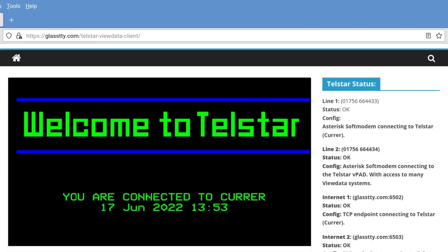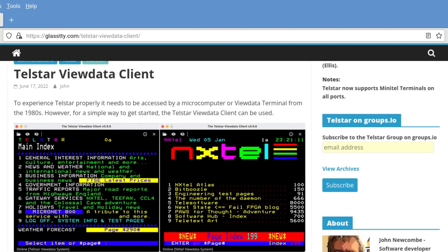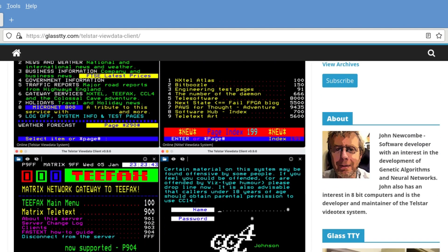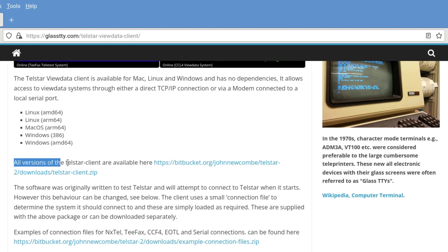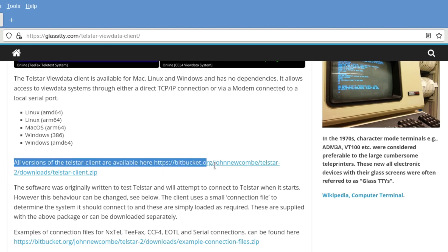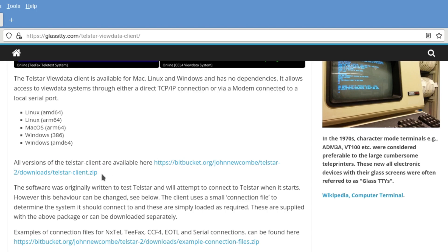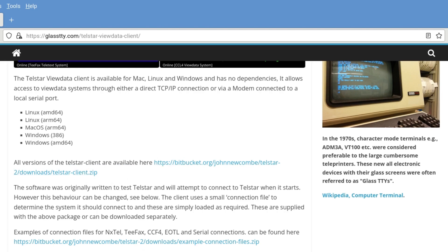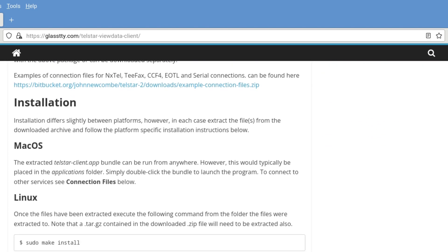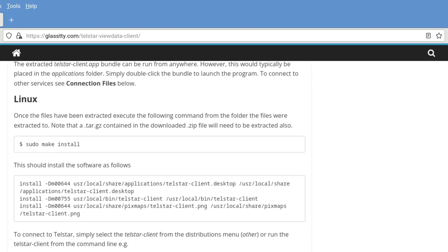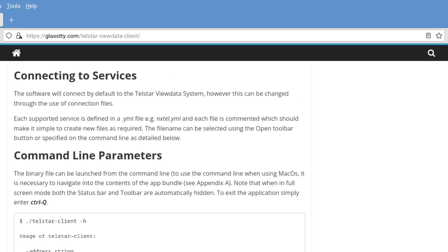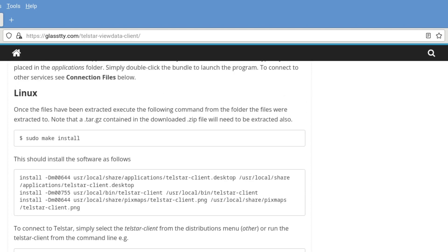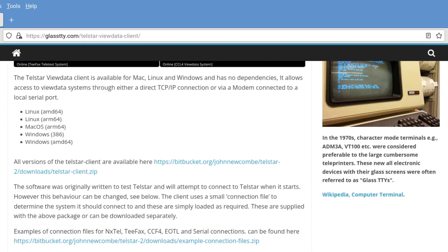And there are three main types. There's Linux, Mac, and Windows. And we're going to use Wine, 64-bit Wine in this case. And it says all versions of the Telstar client are available here. So if we click on this, it will download a zip file which contains all the different versions available. And there's a Windows one there. And how to change some parameters. But we'll have a look at that later.